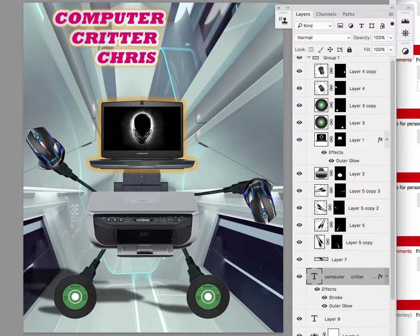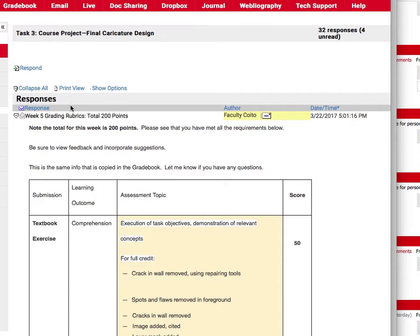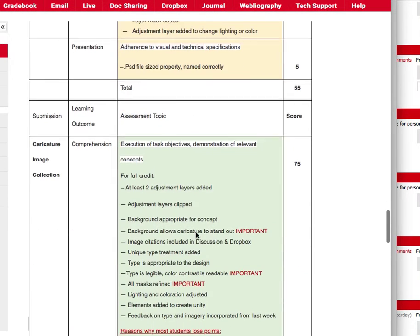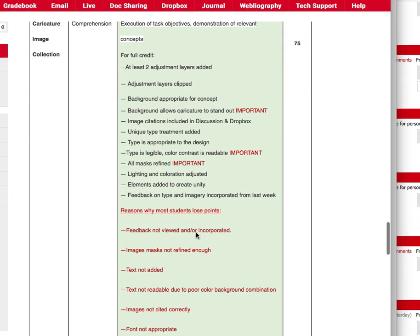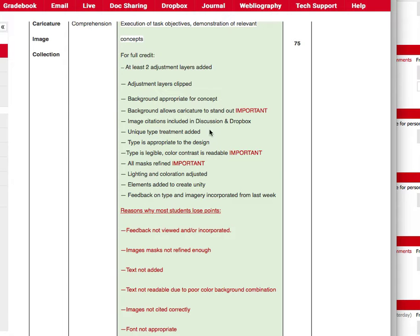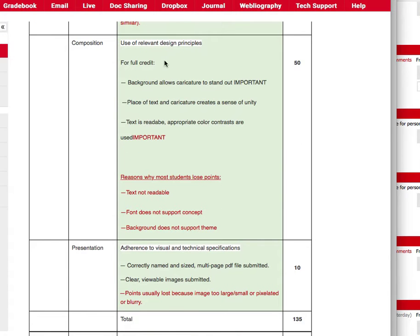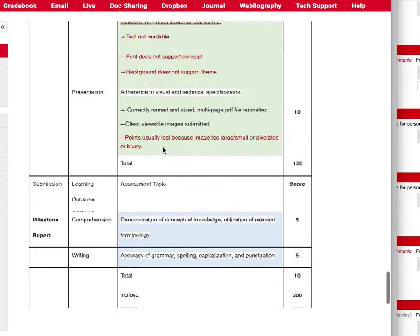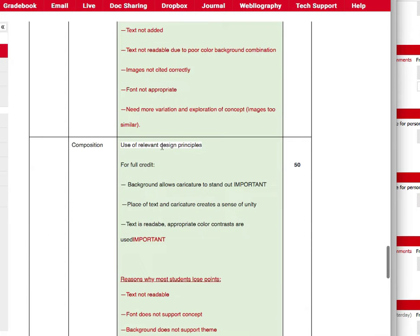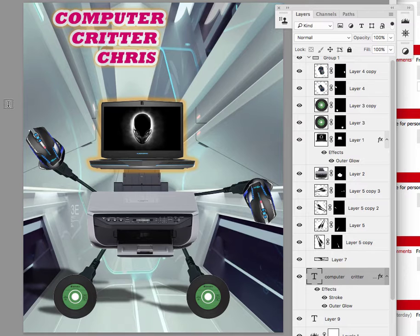So another thing here, you still have another day to do this. At the top of the page be sure to look at the rubrics because I don't know, I think you're probably going to need the points. Be sure to read all of this. You need two adjustment layers, they need to be clipped, unique type treatment which you don't have, you just have type. So again just read all this stuff because this is what you're being graded on and it's worth 200 points, it's worth kind of a lot this week.